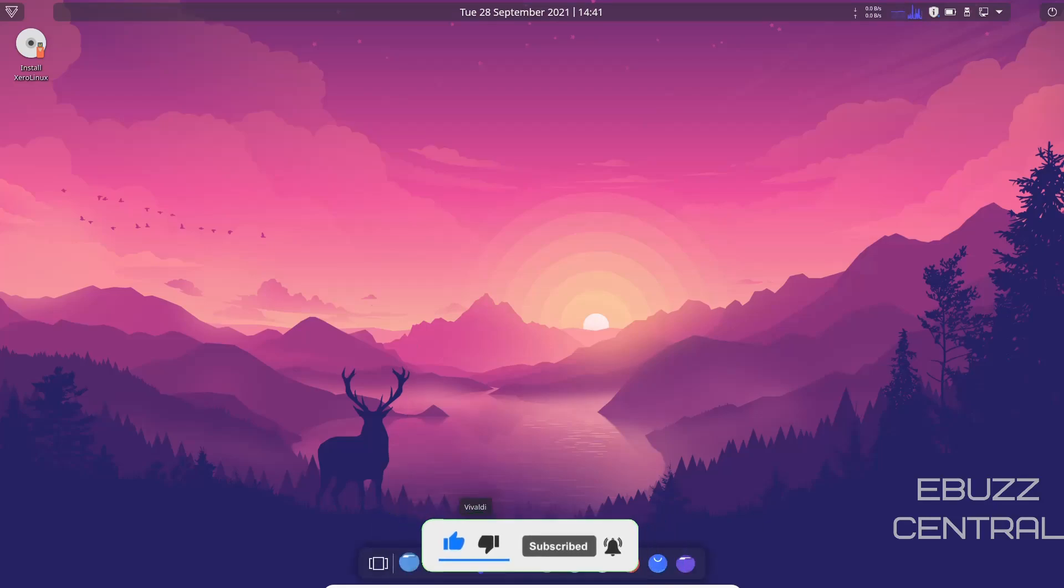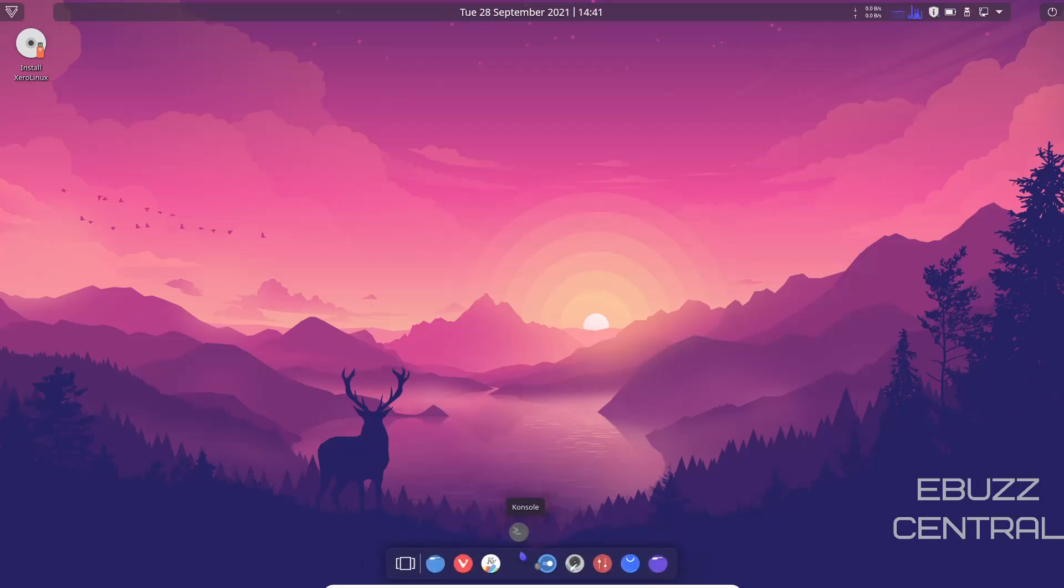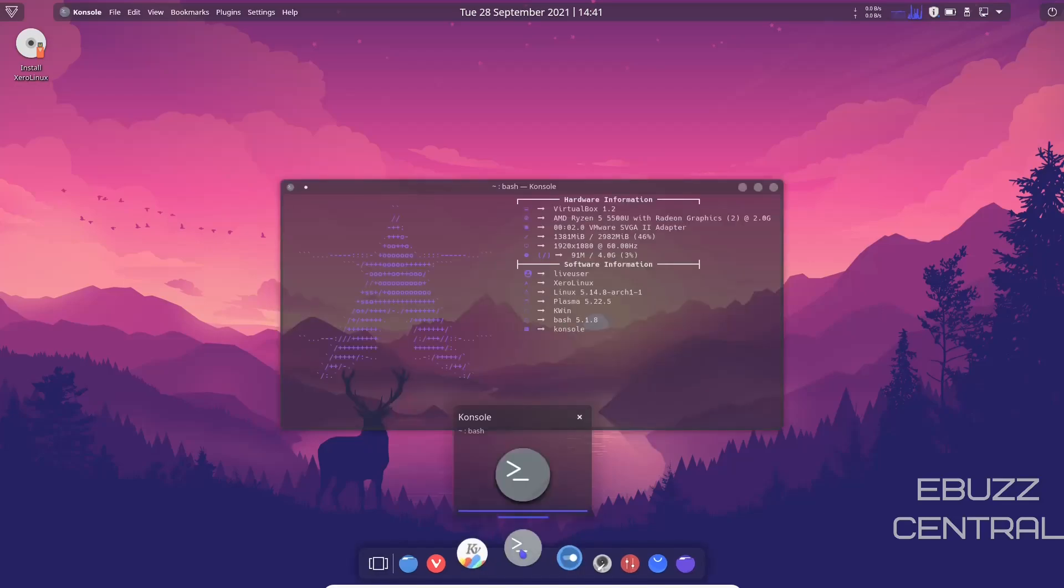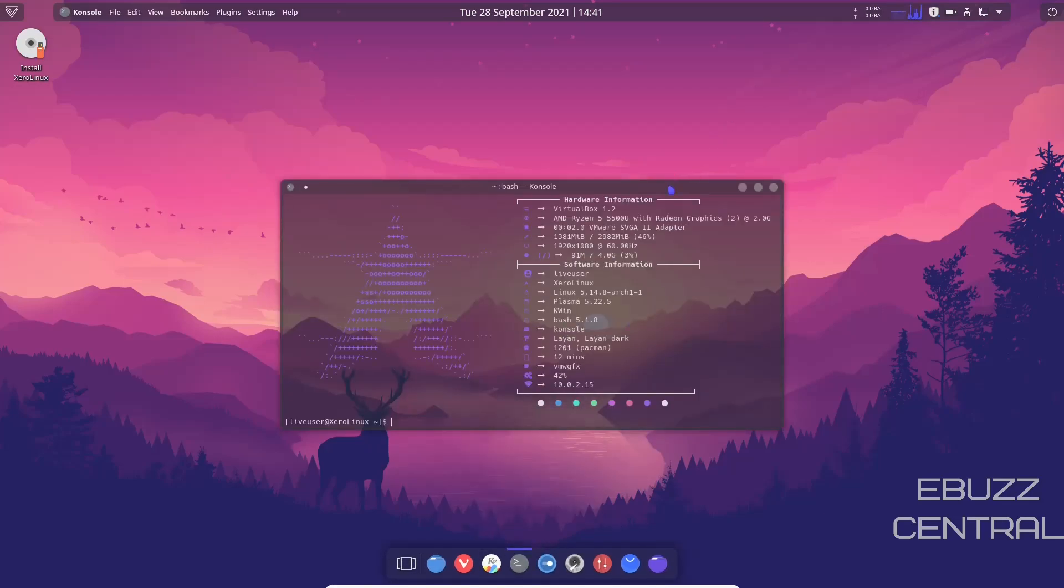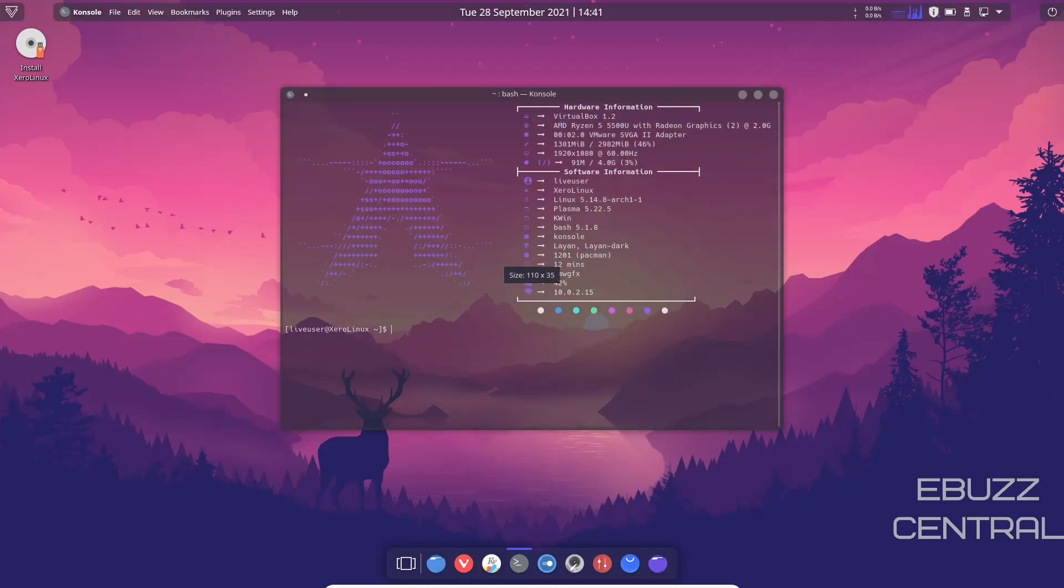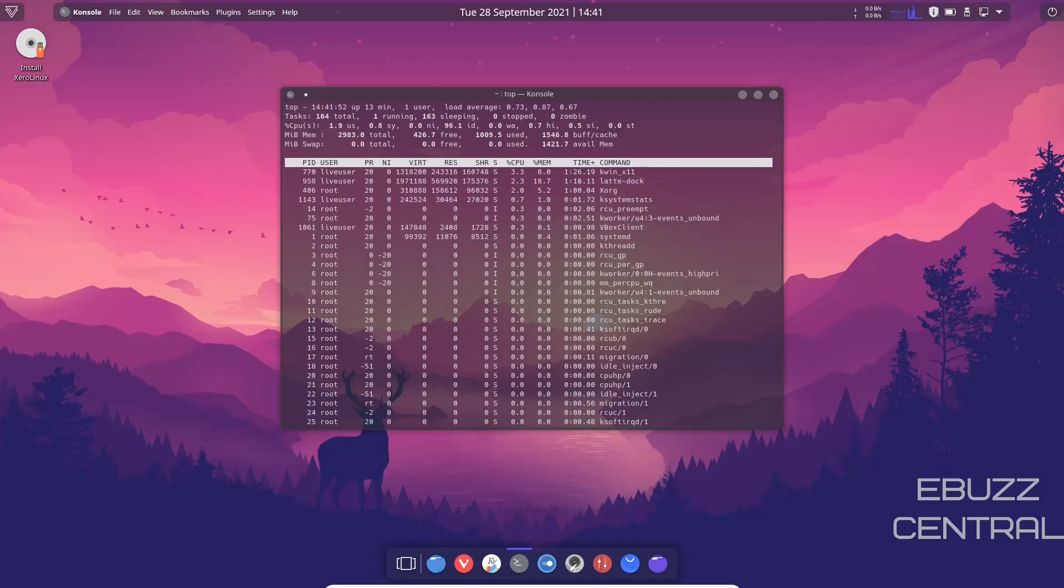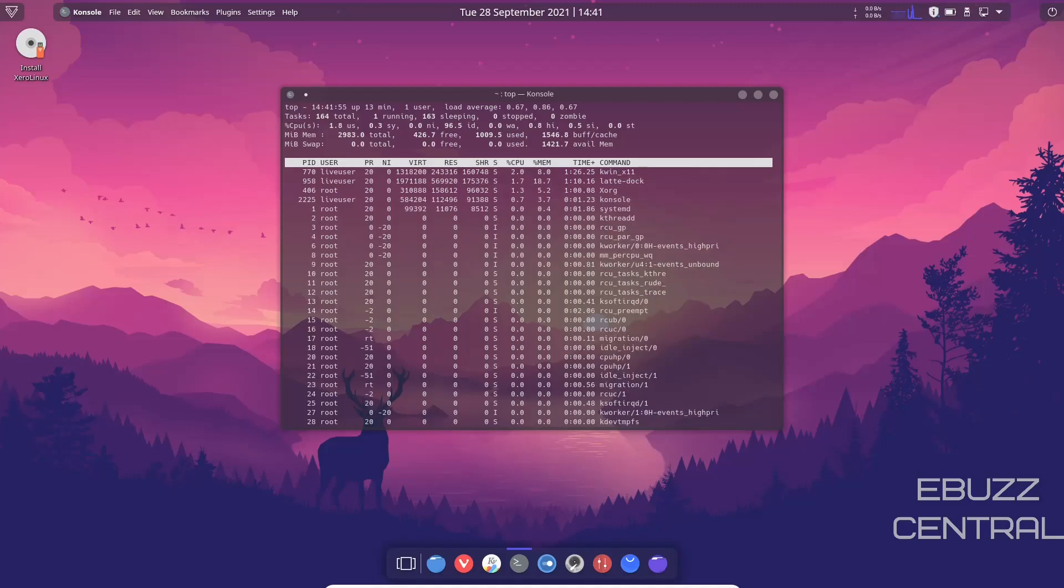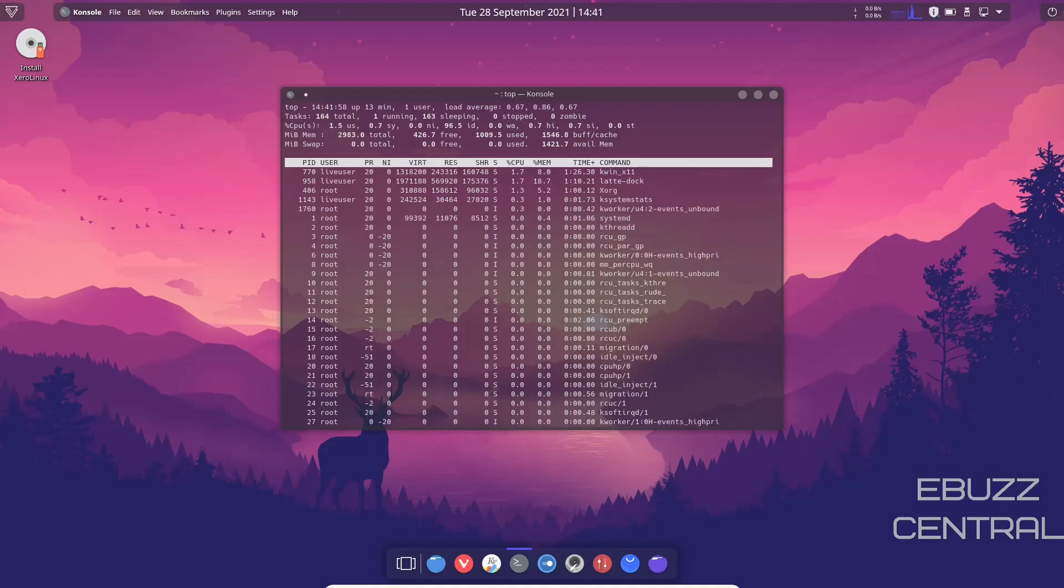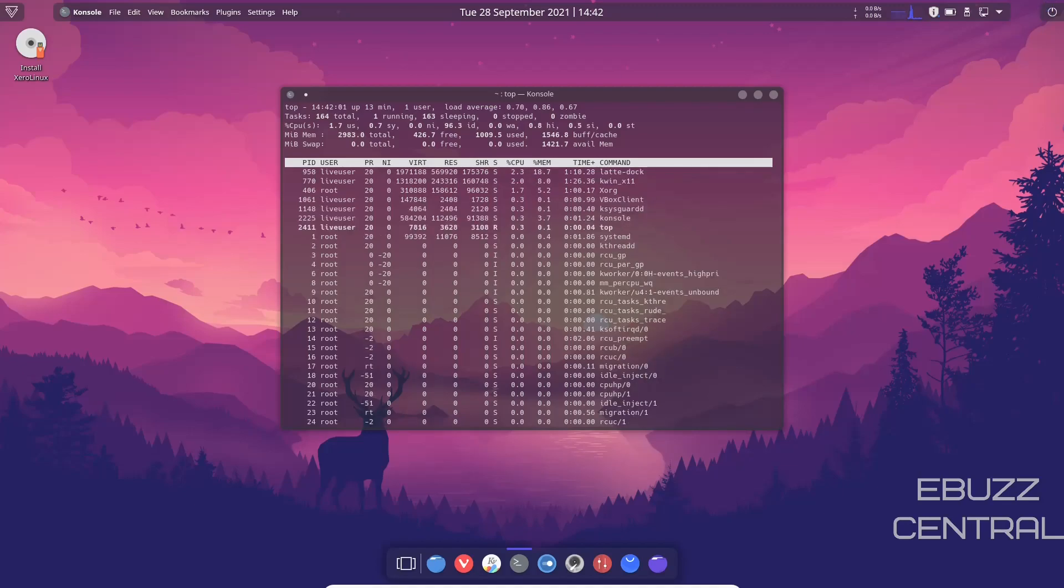We have already looked at Vivaldi, Kvantum Manager. Let's go ahead and pull up Console. Let's see if we have htop. It says we are a live user. We're in VirtualBox, Linux 5.14.8, which is the most up-to-date kernel, so it's running on the most recent. It's in the Layan theme with the Layan Dark icon set. We're presently at 1.3 gigabytes of memory used out of 2.9 and we're running on the Radeon graphics. I'm going to go ahead and try htop. Htop's not found. Let's see if it has top. It does, and we're getting pretty much the same information from top. It shows that we're using right at one gigabyte of RAM, which is really good.